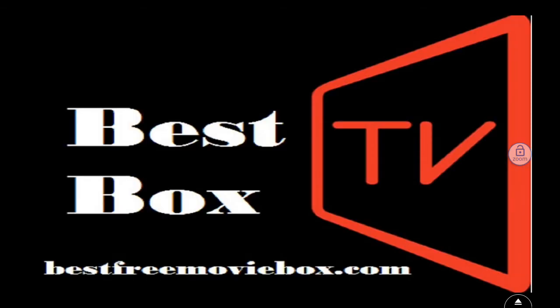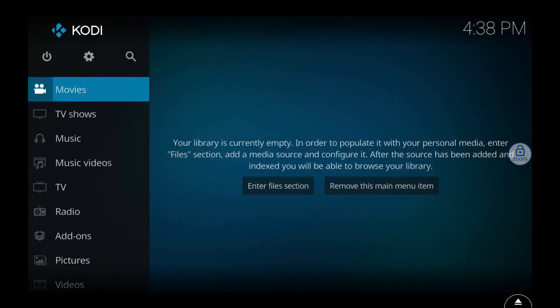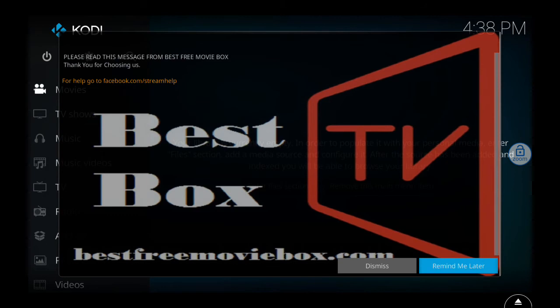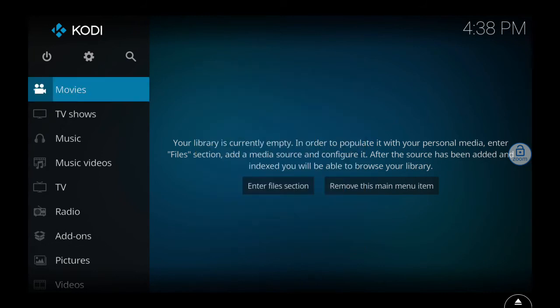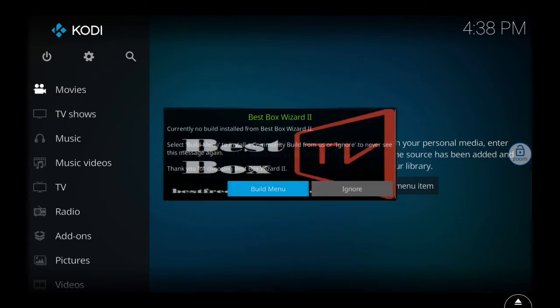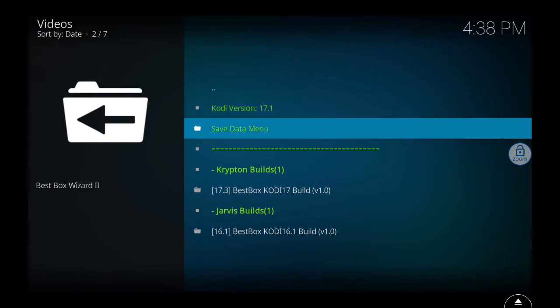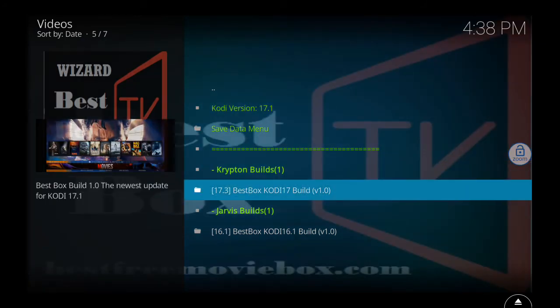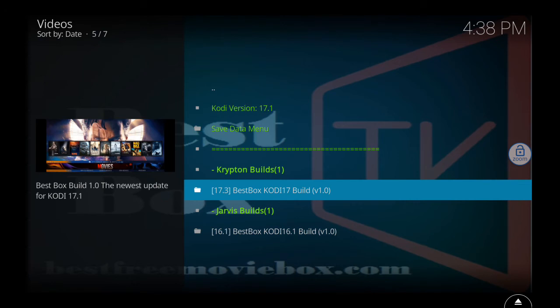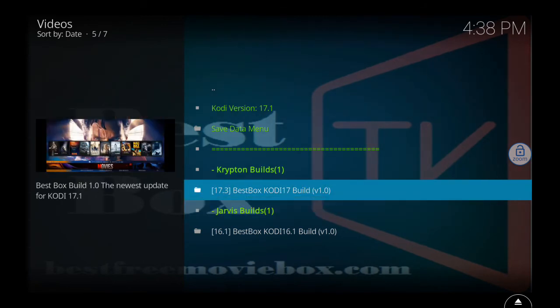When that opens up we're gonna have 17.3 on here with my wizard on it. First thing we're gonna do is click on dismiss, click on continue, don't have to do anything there, and then click on build menu. When that pops up you'll see the wizard doing his thing at the top right corner, just pay no attention to that. We're gonna go down to 17.3 Best Box Kodi 17 Build version 1.0, or whatever it happens to be after I make this video. Just click that white logo right there, Best Box, right between the green Krypton builds and the green Jarvis builds.